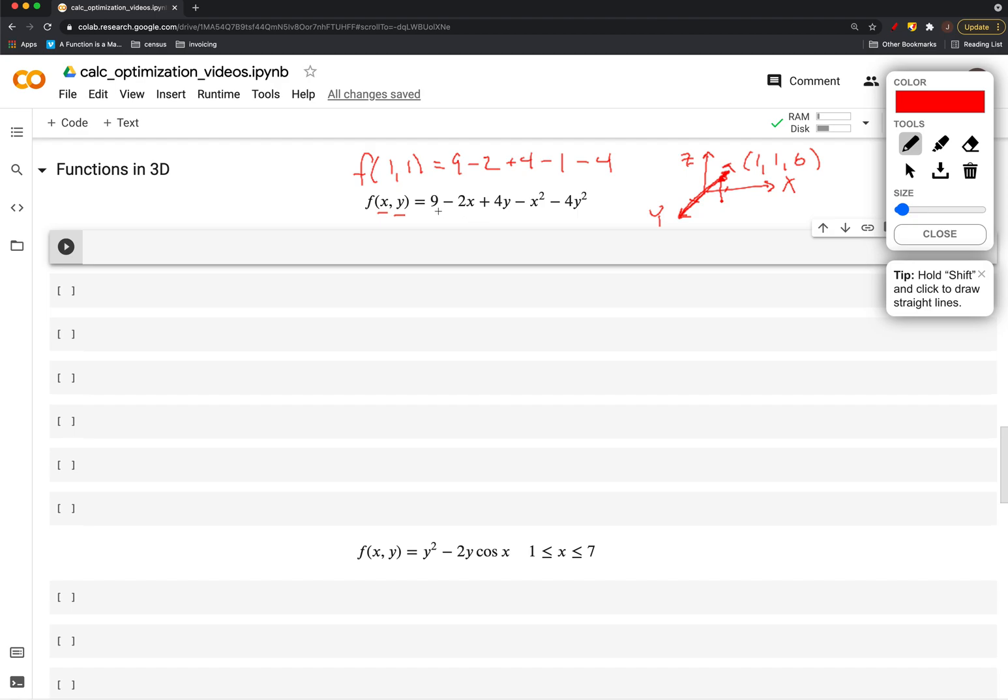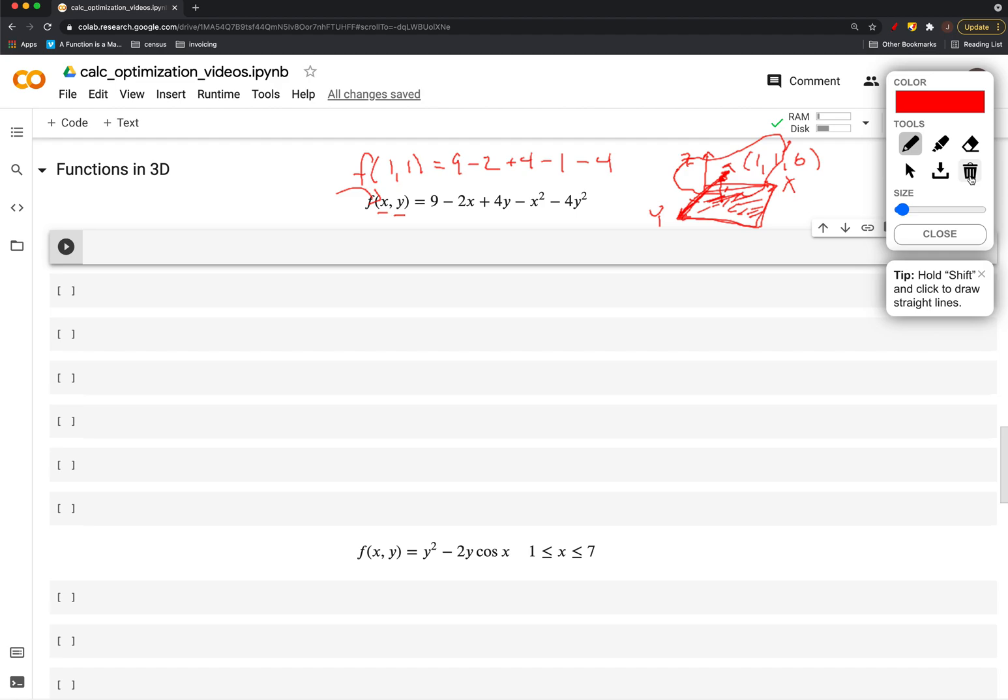And to plot this, we're going to plug in a whole bunch of this whole grid of X and Y's. We're just going to define this big grid of points and plug it into the function. And we'll see the results in the Z direction. So that's what this is. That's what we're going to cover here.